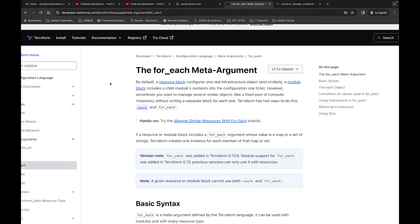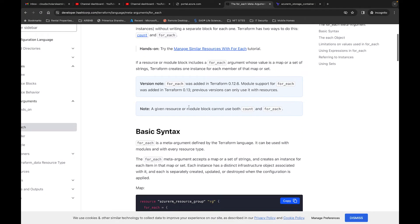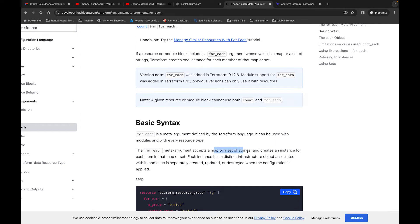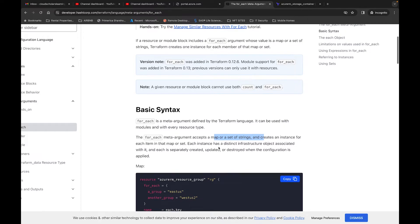When it comes to Terraform, it can be a very complicated language and it can get complicated really quickly, especially when you're building a vast infrastructure. We don't want to have to write a bunch of code over and over again. What the for_each meta argument does is — since Terraform is written within blocks, you have blocks of code for each resource — with the meta argument you can use that same block and iterate more than one resource. The for_each meta argument accepts a map of strings or a set of strings and creates an instance for each item.